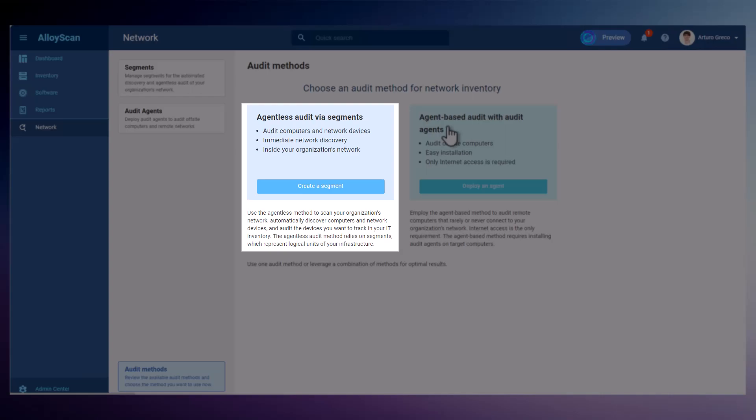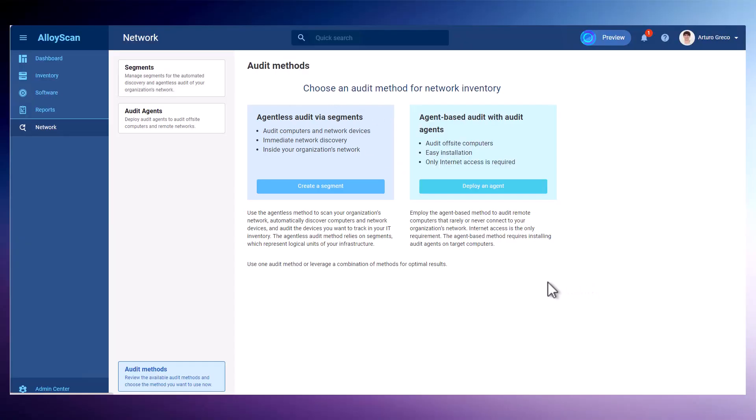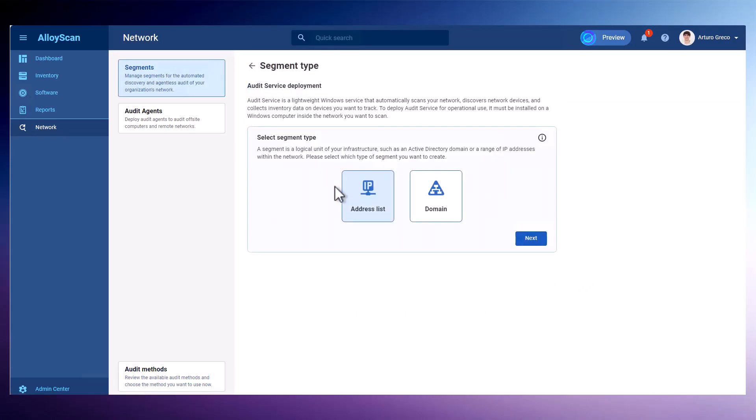Although it may initially require more setup, the results are rewarding. I will now create a segment for our company's local network to demonstrate how it works.